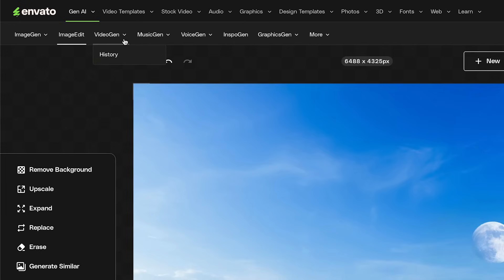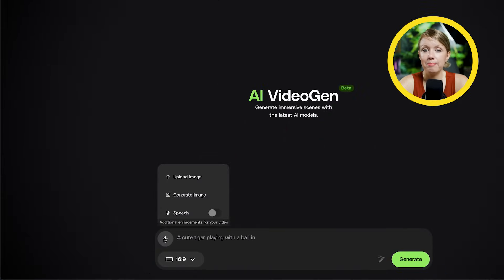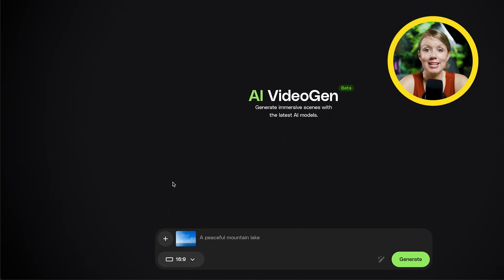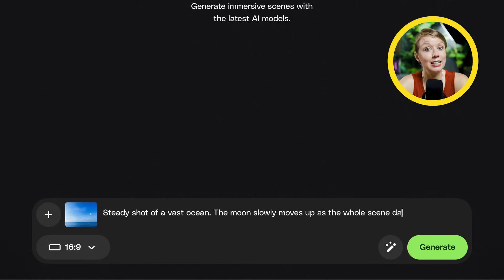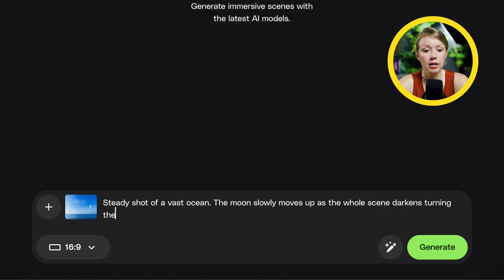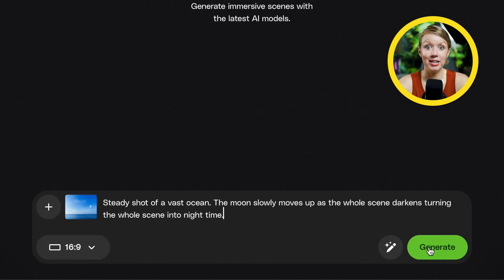Let's turn this photo into a video and use Envato's VideoGen to do the job. Here we can upload the photo we just made, and VideoGen will use this as the first frame of the video. Then let's write out our prompt — make sure to give a brief explanation of the scene so AI can do less guesswork, and also write in any camera movements that you want. For me, I want the camera to be completely still. Let's generate.